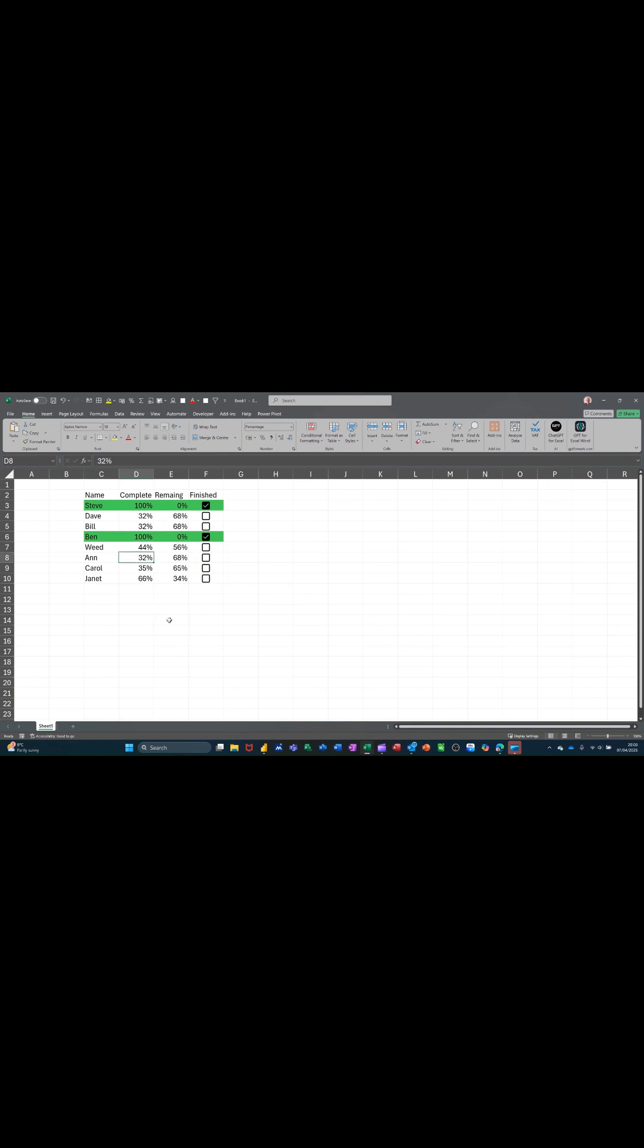So whenever I do that, 100%, it will put the tick in for me automatically and color it green.